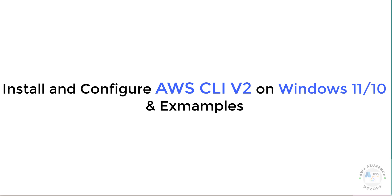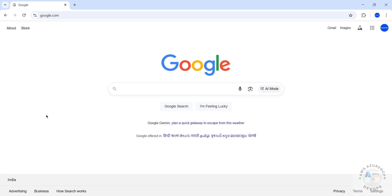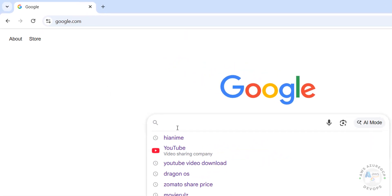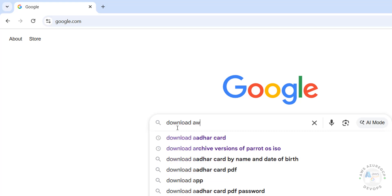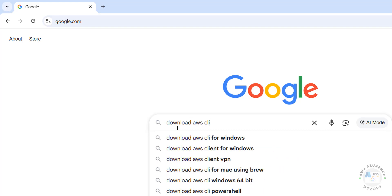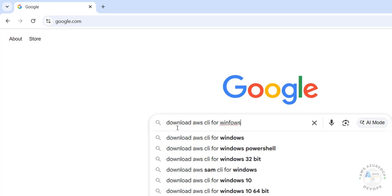Hello guys, in this video we will see how to install and configure AWS CLI on Windows operating system. Then we will see some examples. First, go to any search engine and search for 'download AWS CLI for Windows'.